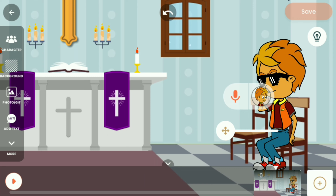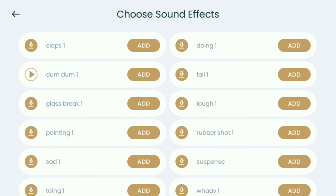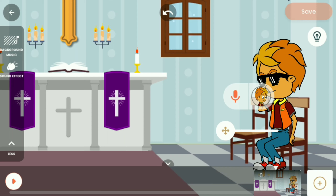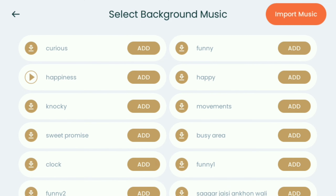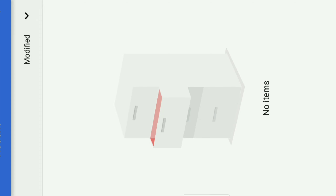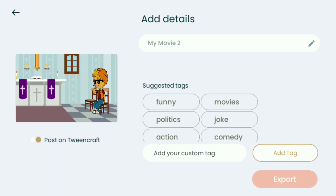We can add background music. We can add 3 options and select more and more options. We are going to select the background music and we have to download it. There are a lot of sound effects available in this app. I wanted to share the sound effects and import music from the gallery. I wanted to save this video and I will show you the save option.